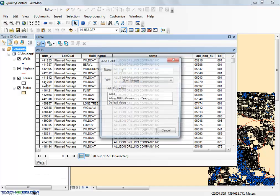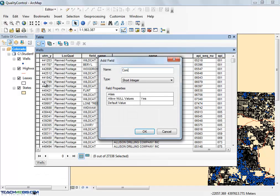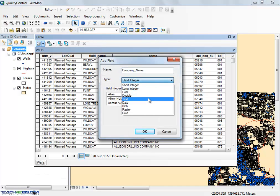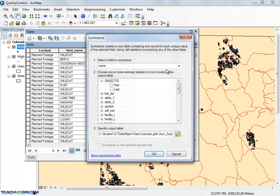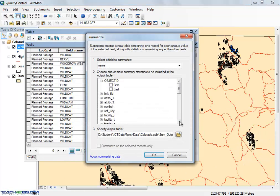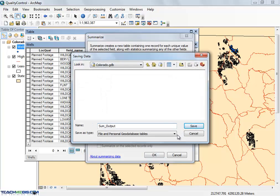First, add a new column that will eventually hold the corrected values. Then right-click on the column you want to check and select Summarize. Enter a storage location for the Summary table and click OK.